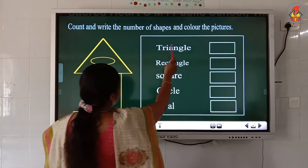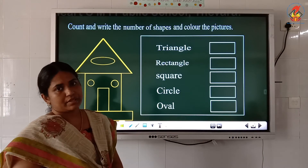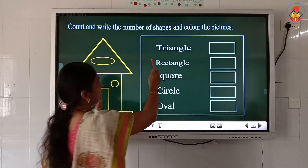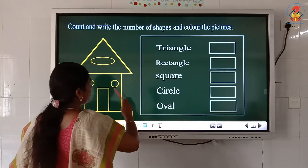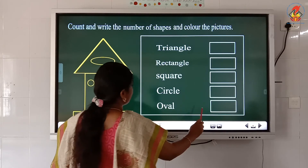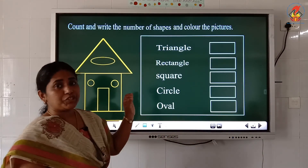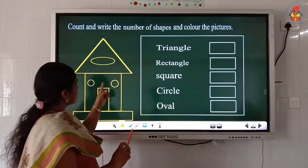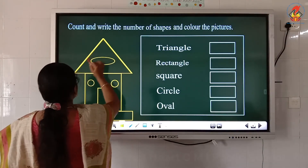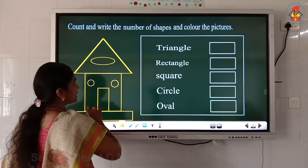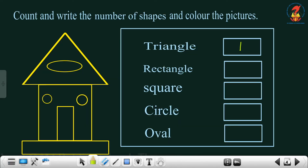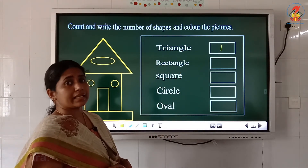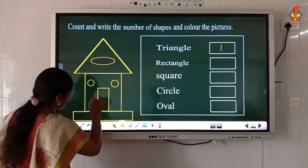Now let's do another exercise: count and write the number of each shape in the picture, then color it. Looking at the picture of a house, how many triangles are there? Only one — the roof of the house is a triangle, so write one. How many rectangles? The door is a rectangle and the base is also a rectangle — so two rectangles.